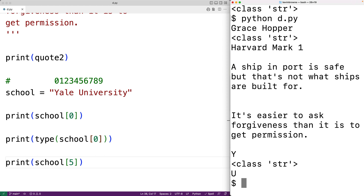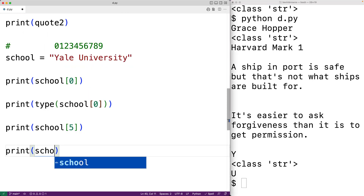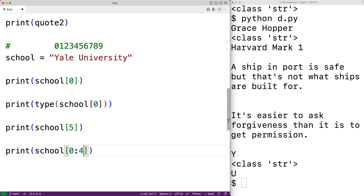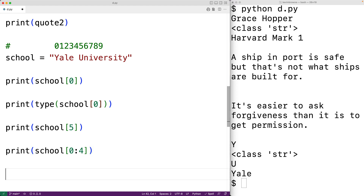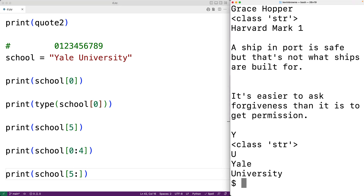We can also use slicing in Python to get a substring of the original string by specifying a range of characters. For example, to get the characters Y-A-L-E, we could have print school[0:4]. This returns a substring from index zero up until but not including index four, giving us Yale. We could also get 'University' with school[5:], which gives the substring from index five to the end.